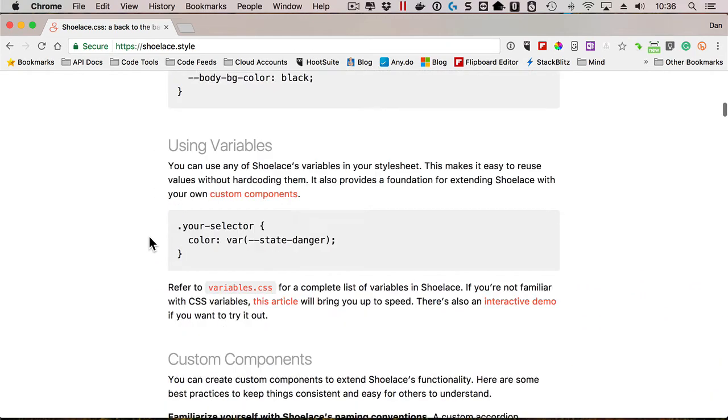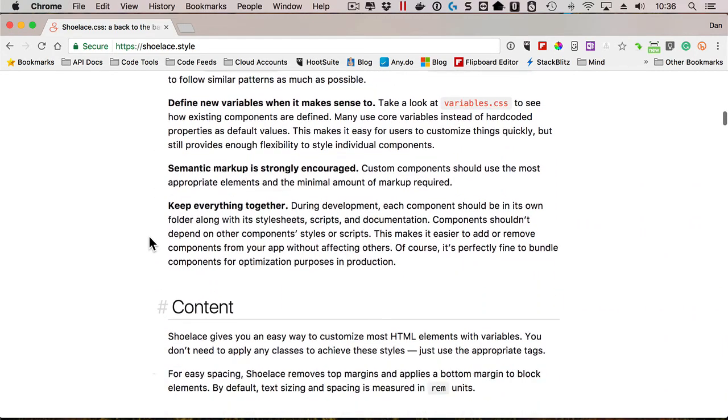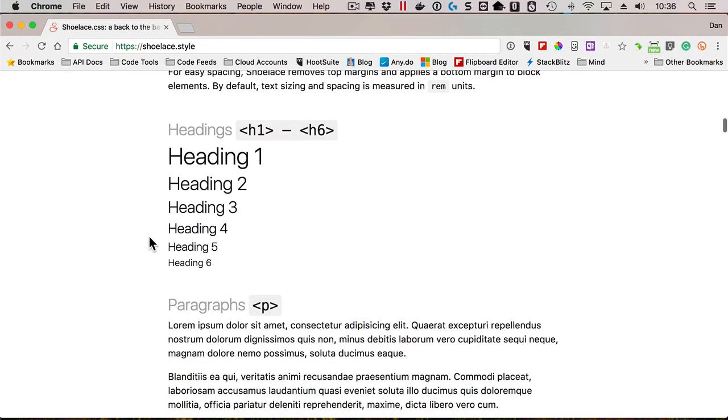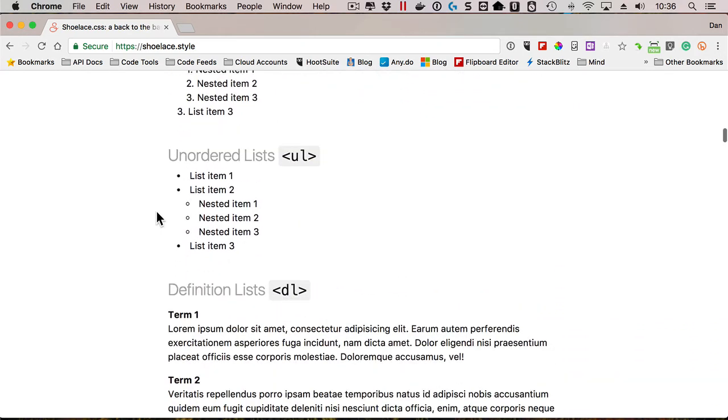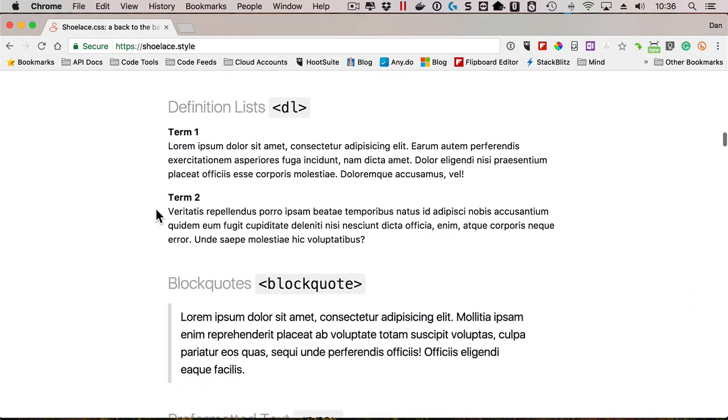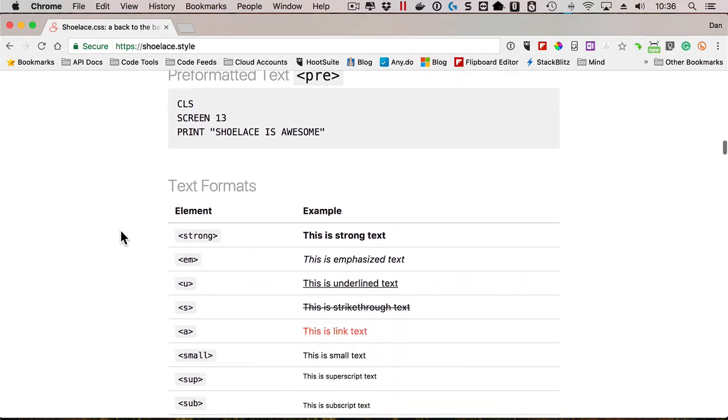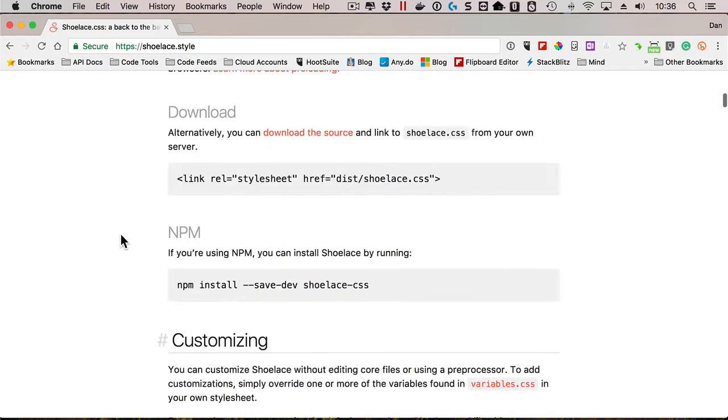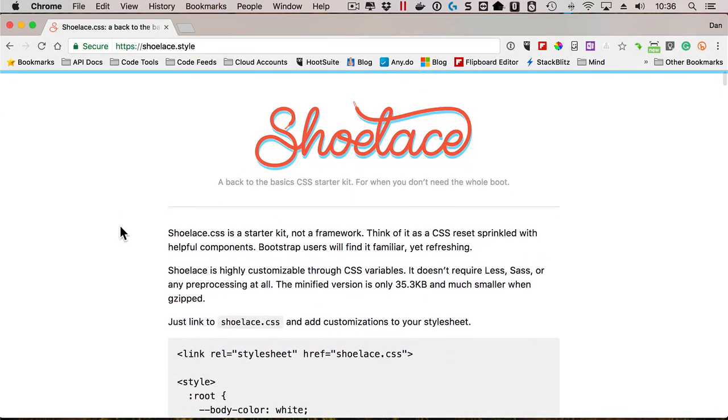They do have some documentation. And if I scroll on down here, they'll actually have some examples of how you can work with headings and paragraphs and lists. And it's very clean, I thought. So there's a lot of these out there as I mentioned, but I'm always on the lookout for other ones when I have a project that maybe doesn't need everything that Bootstrap or Pure or Foundation offers. So something to explore if you're looking into CSS at all.